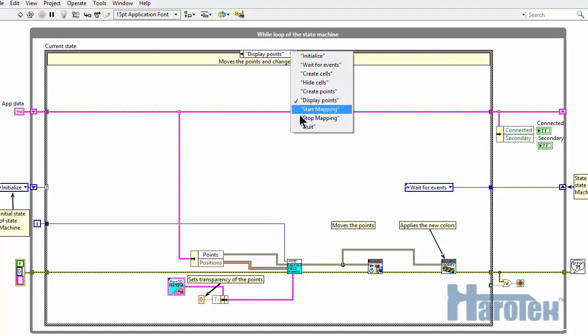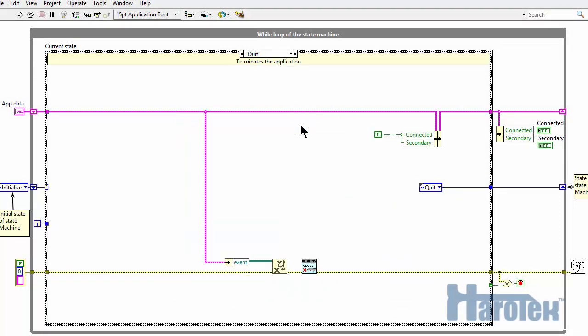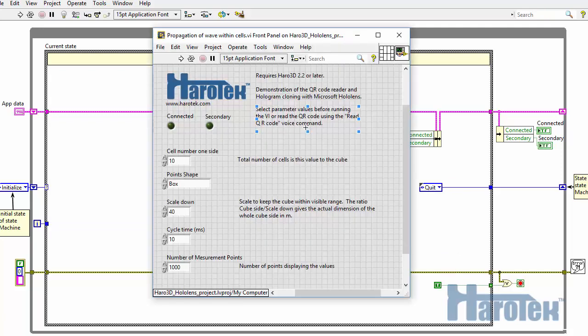The application quits when the primary HoloLens disconnects. Now let's have a look at this application while it's running.